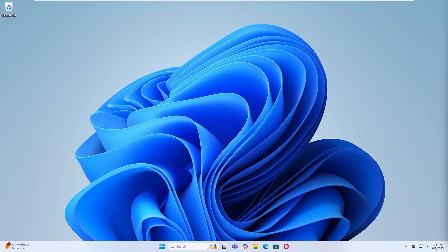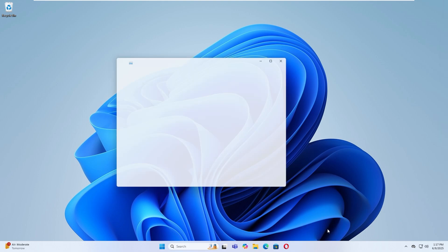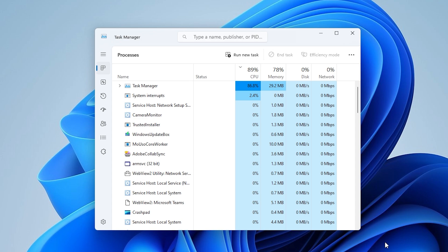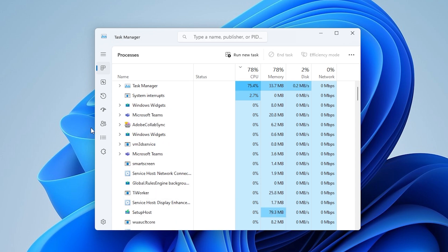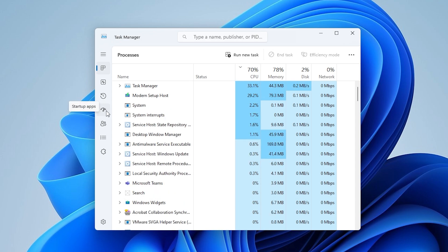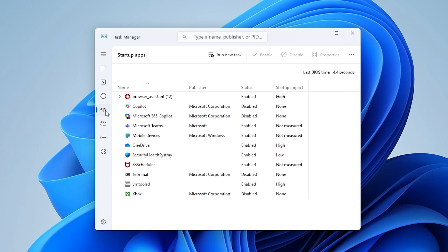Step 1. Disable AcroTray from startup using Task Manager. Right-click on the taskbar or use the security screen, then select Task Manager. Go to the startup tab. If AcroTray is listed, right-click on it and choose Disable.